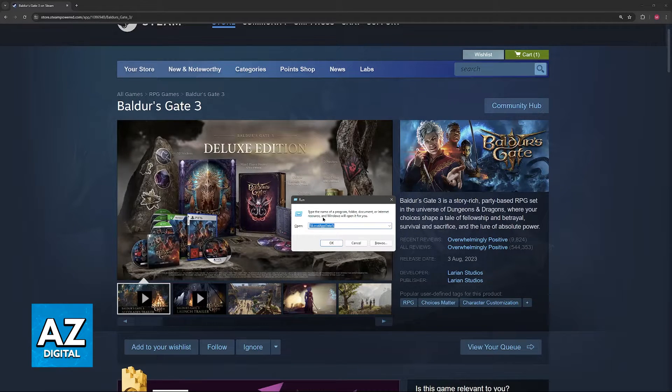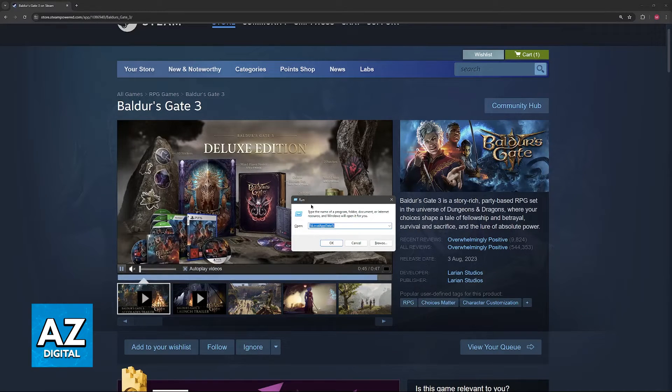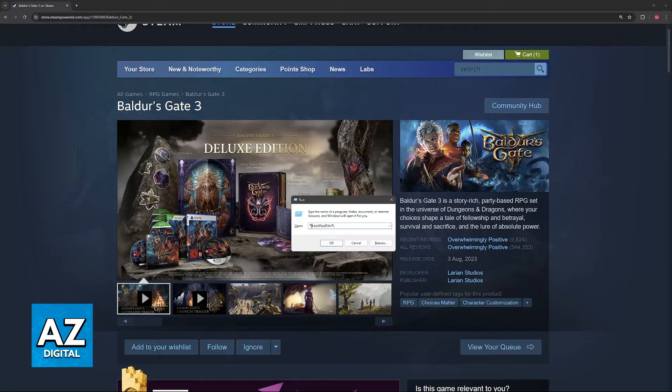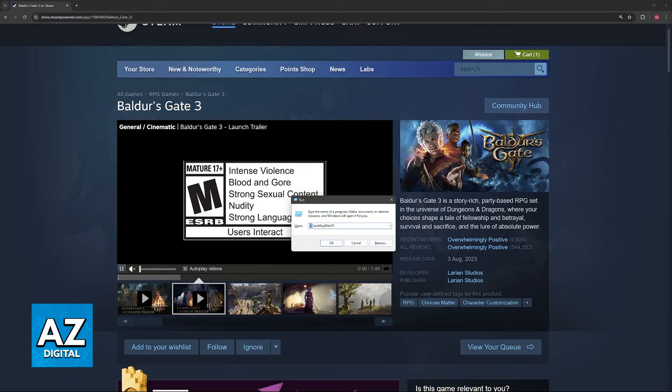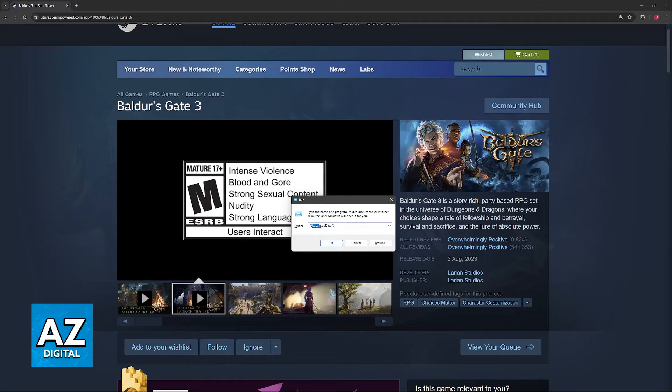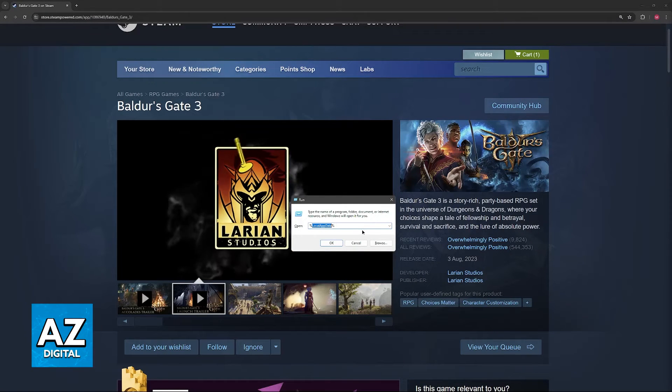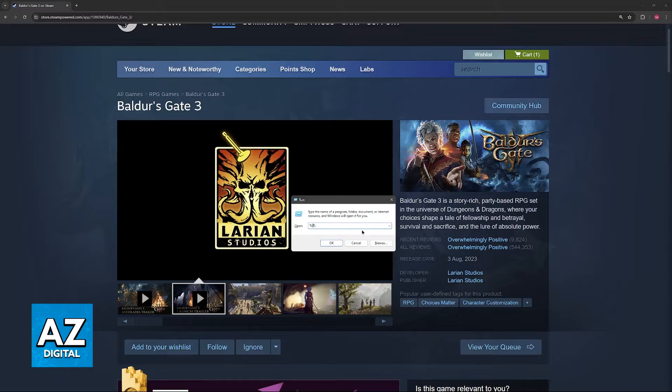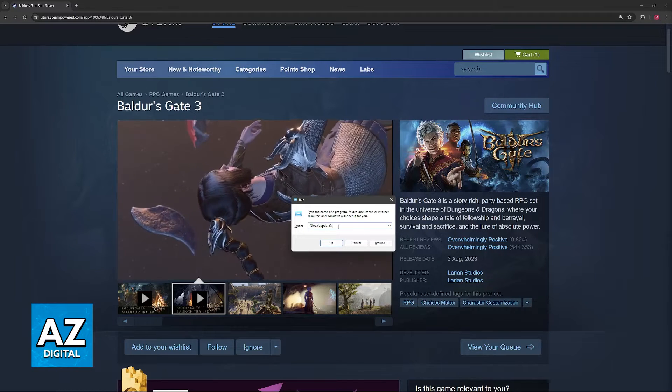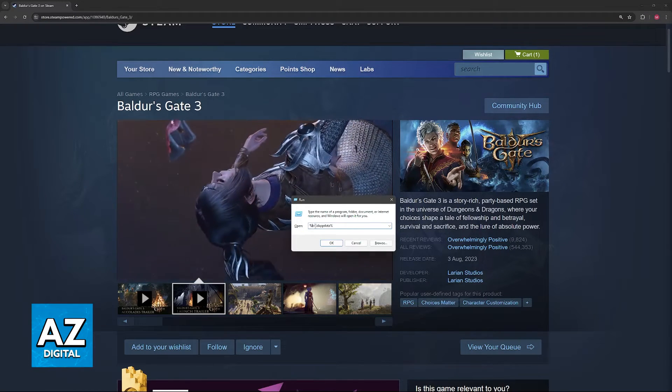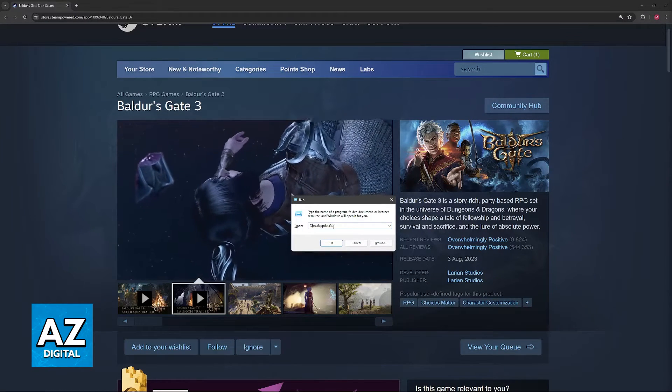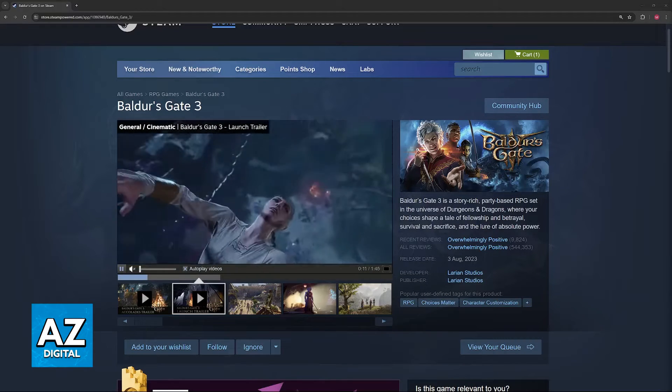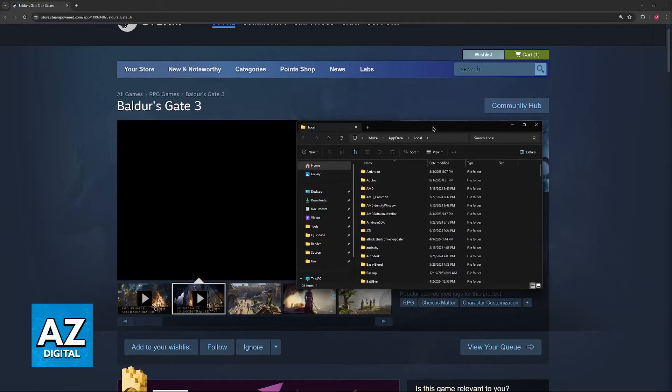Regardless, just open this little Run window. In here, type %LocalAppData%. You don't have to capitalize anything. As long as you type %LocalAppData% and click OK, you will be redirected here.